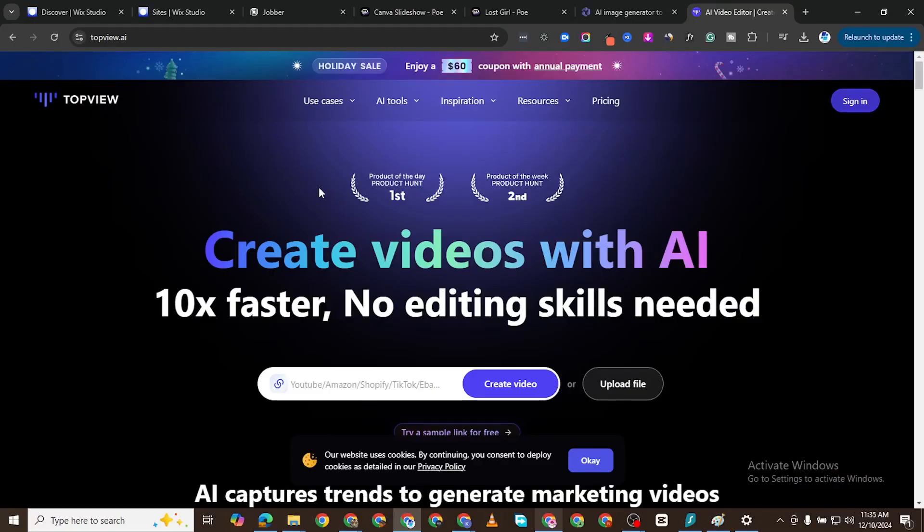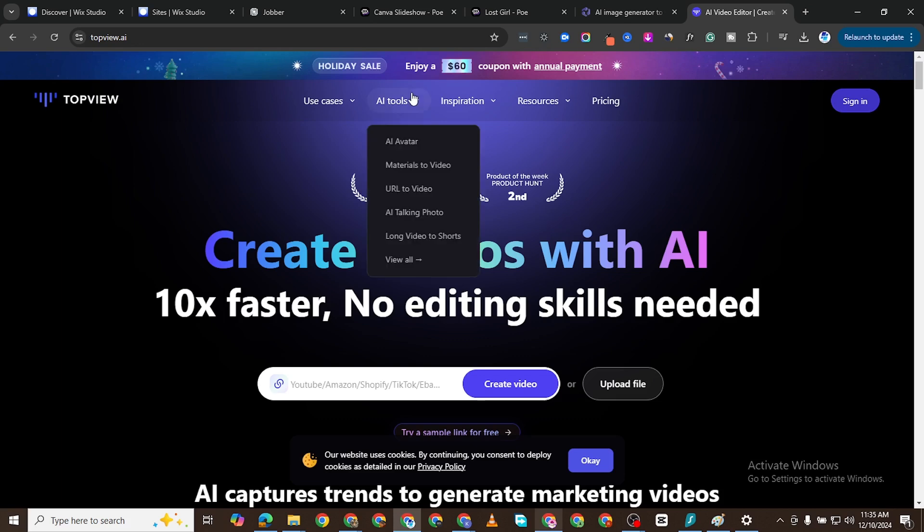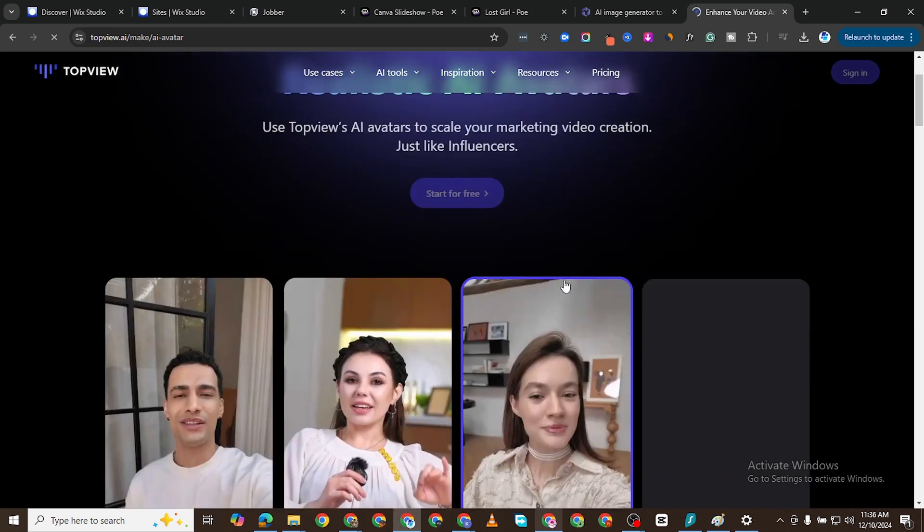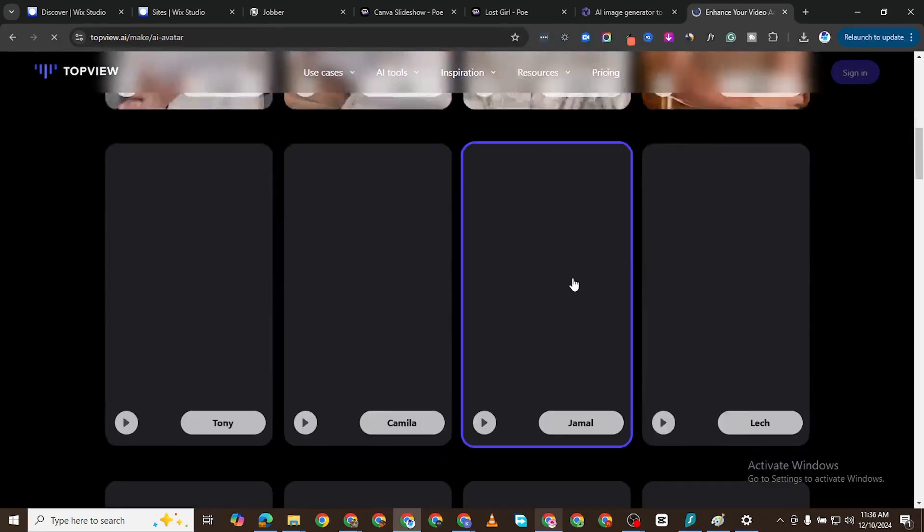I'll put the link in the description to this tool called TopView. When you come to this tool, it gives you a lot of options. We want to go to All Tools and click on AI Avatar. You can click on View All and you'll still get there, but I want to make it easier for us to locate. Click on AI Avatar and it's going to bring up all of these tools.